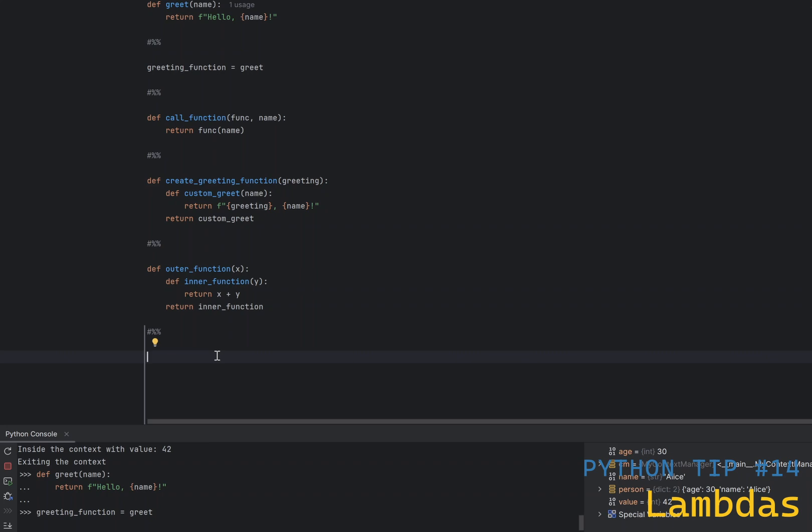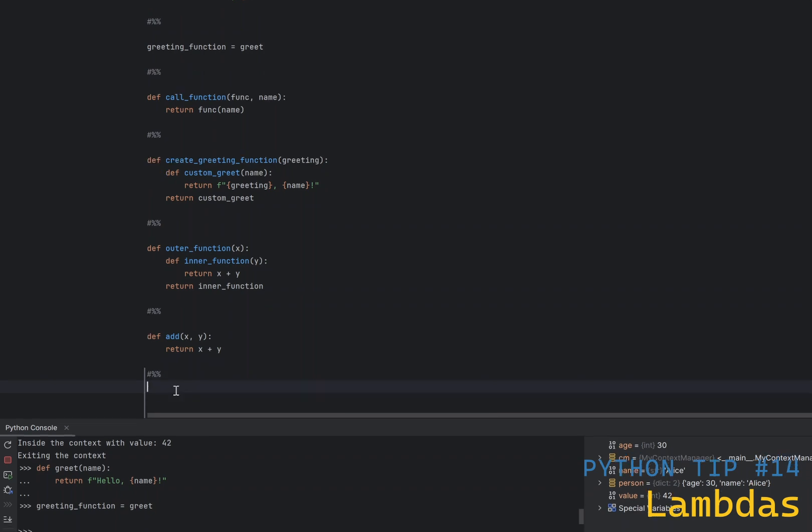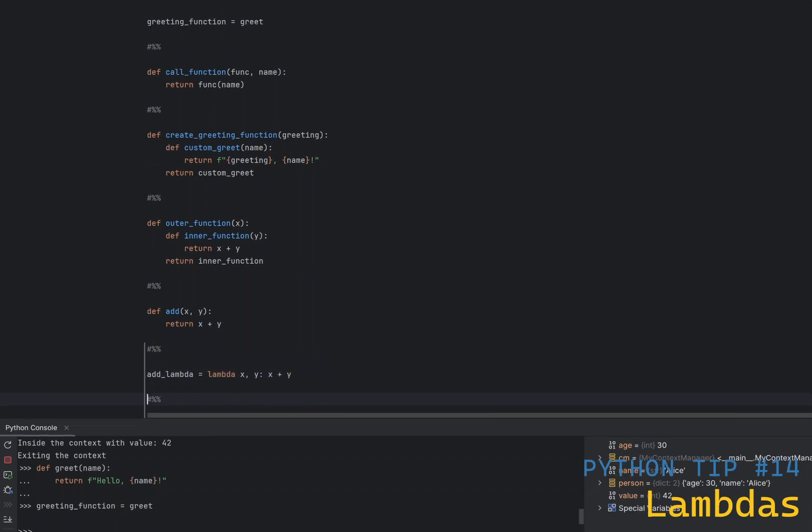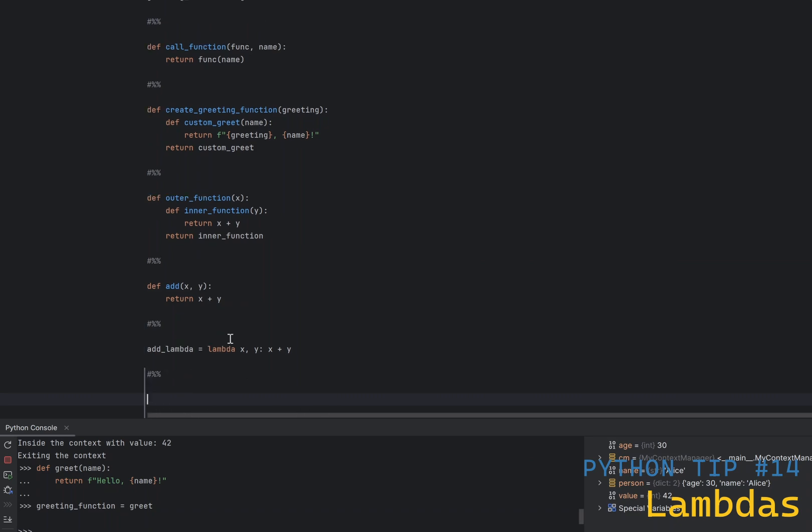There is also a concise way to define a small throwaway function without formally defining them using the def keyword. Let's say we have a function called add, except in two arguments, x and y. You can do the same by defining a lambda, which is absolutely equivalent to the expression above. Lambda functions are really important, and they are often used in higher-order functions like map, filter, and reduce, where you need a simple function for a short period of time.